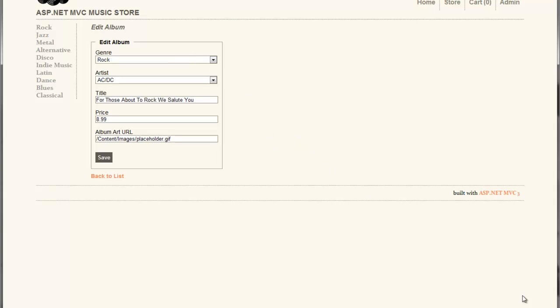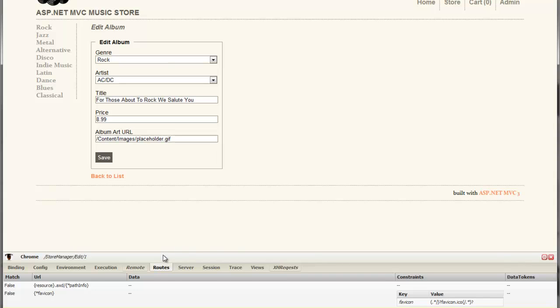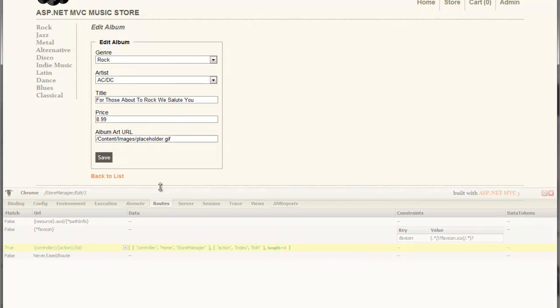When I'm using Glimpse, a little eye icon is added to the lower right hand corner of our page. This eye gives us a glimpse into what's happening on the server side for each request. So for the request that was made to render this form, here's the information that Glimpse was able to glean.